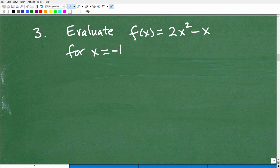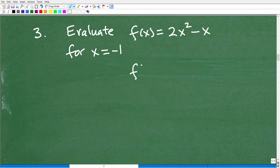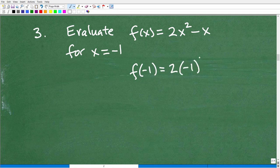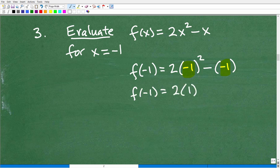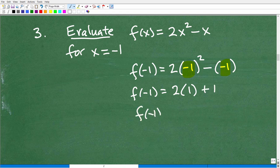Let's look at question three. We want to evaluate this function: f(x) = 2x² − x for x = −1. A lot of students make mistakes because they don't use parentheses when plugging in values, especially negative values. So f(−1) = 2(−1)² − (−1). Simplifying: (−1)² = 1, so that's 2×1, and negative of negative 1 is positive 1. So f(−1) = 2(1) + 1 = 3. The answer is positive 3.